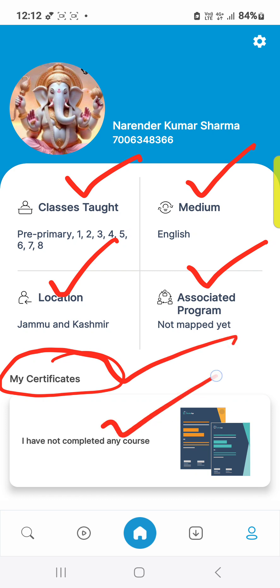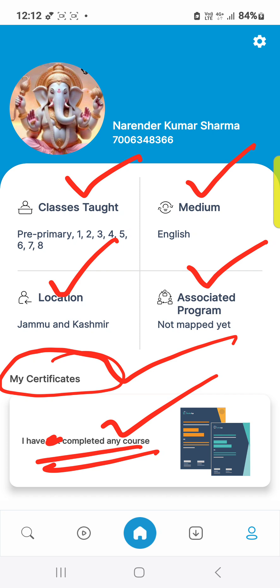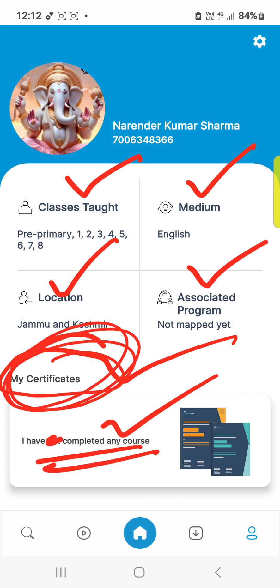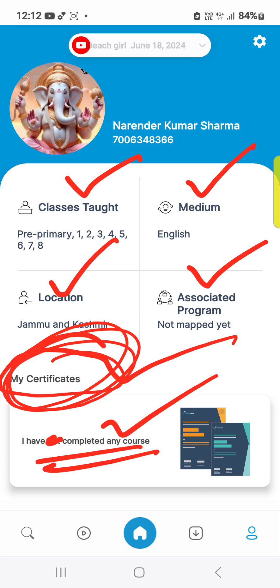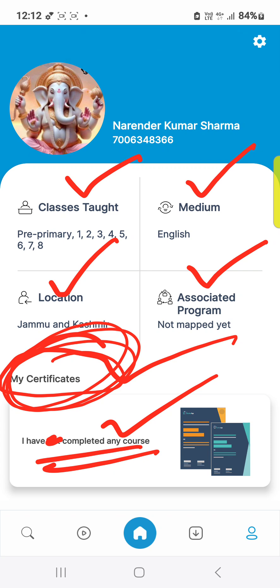If you have not completed a course, it will show 'I have not completed.' If you have completed, it will show 'I have completed.' You can download your certificate from this option. This was the teacher app and the solution for how to download your course certificates. Thank you very much, have a nice day.